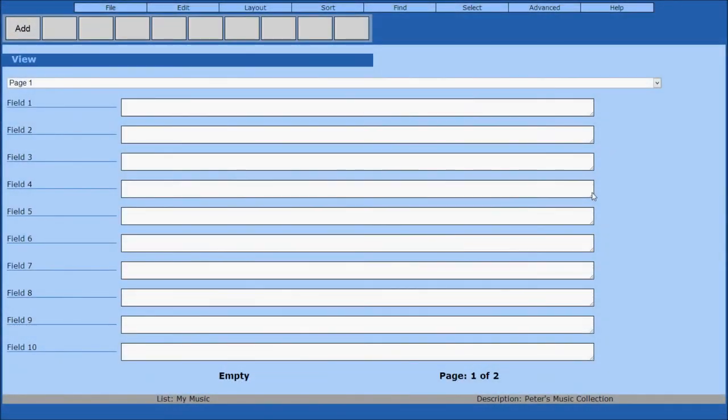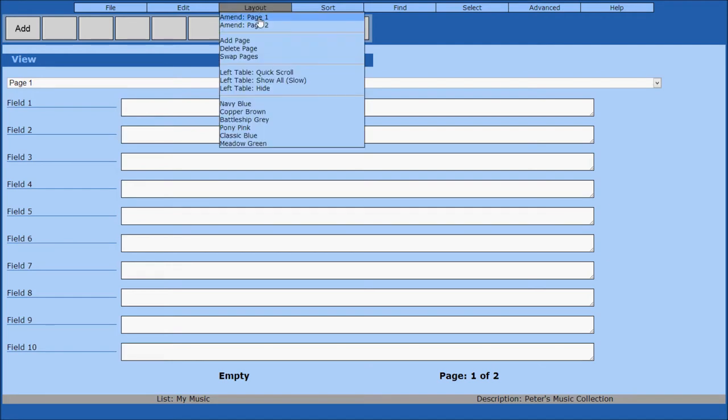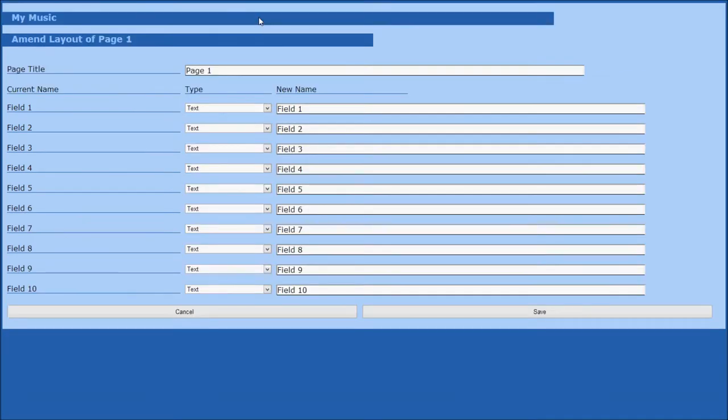The first thing you're going to want to do after creating a new list is configure the field names and field types. To do this, move the mouse over the layout menu at the top of the screen and click amend page 1.